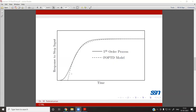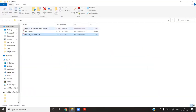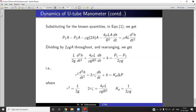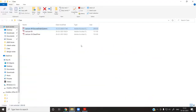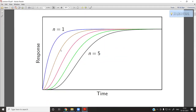So the response of a first-order process corresponds to n = 1. For a higher-order system, say a fifth-order process, the full response curve shows increasing lag compared to first- and second-order responses.